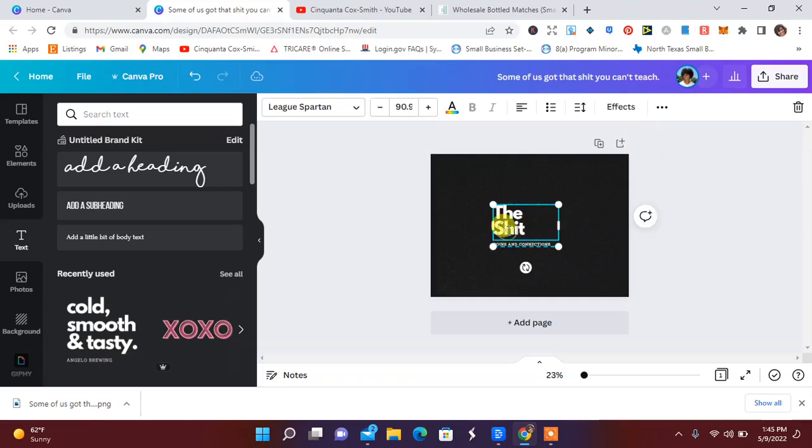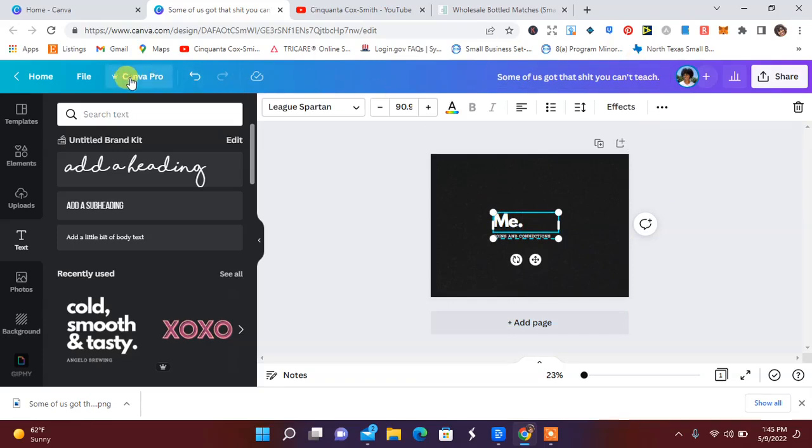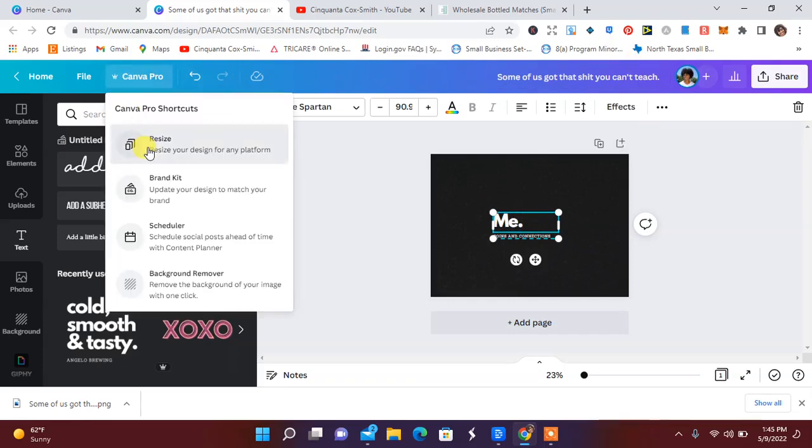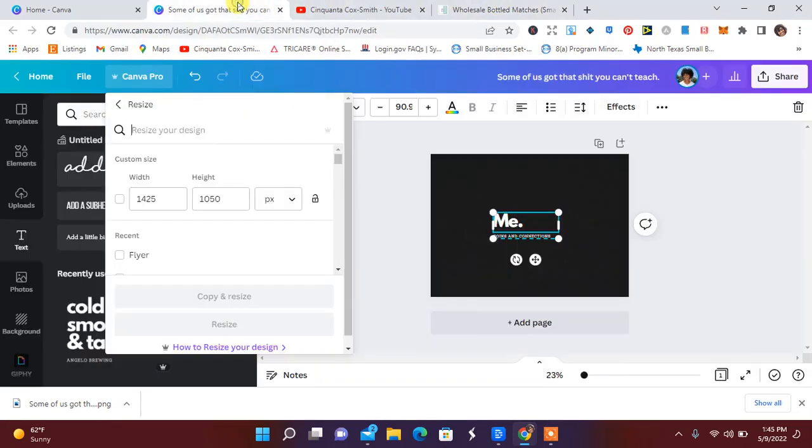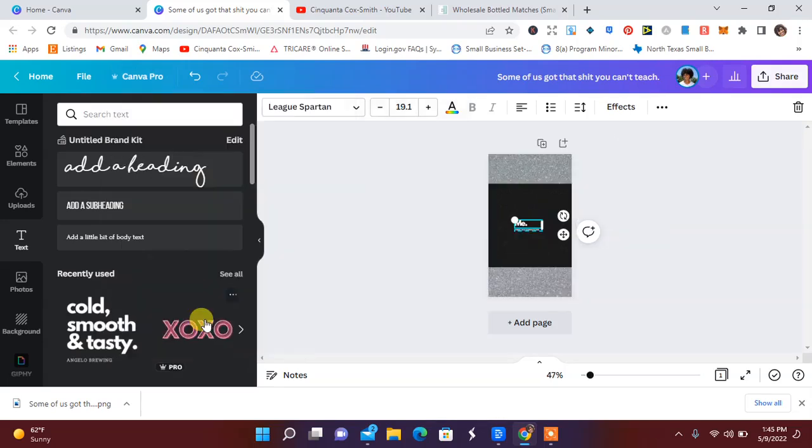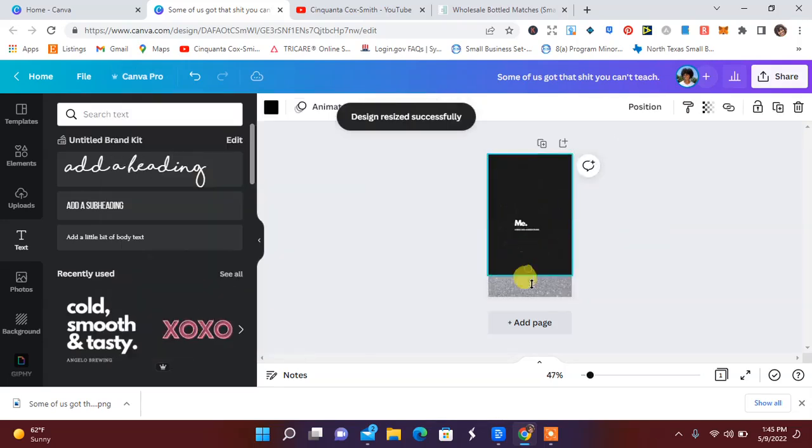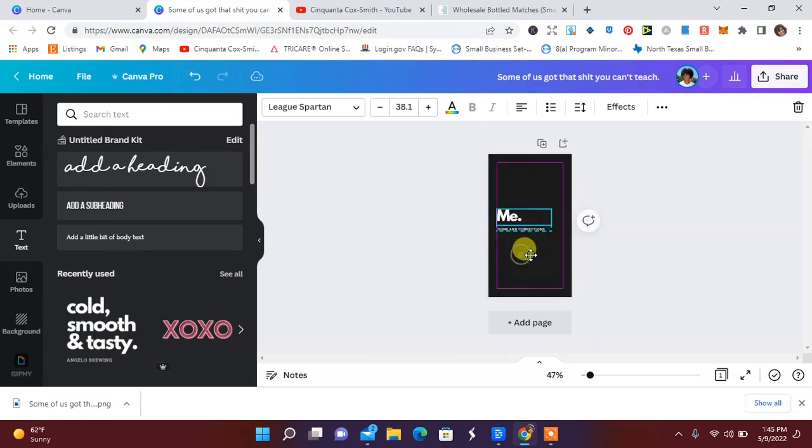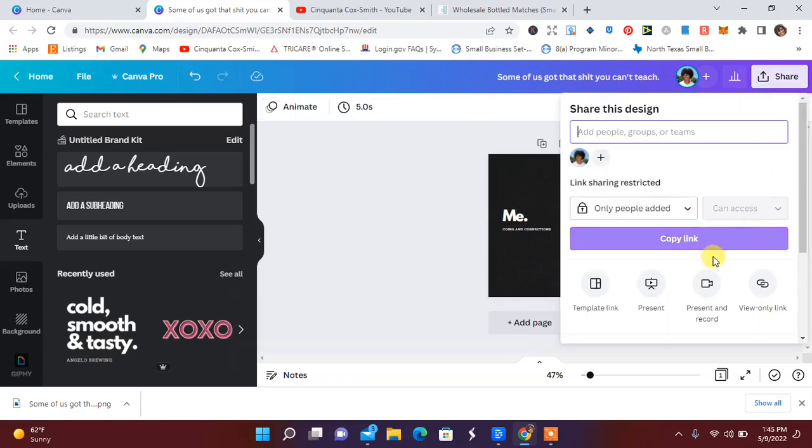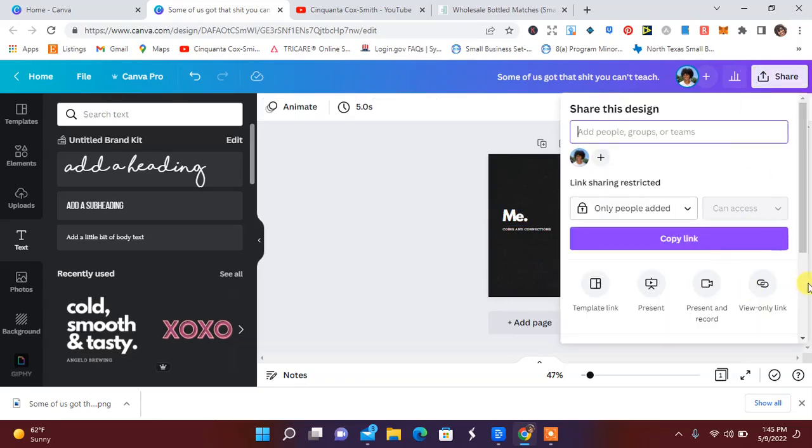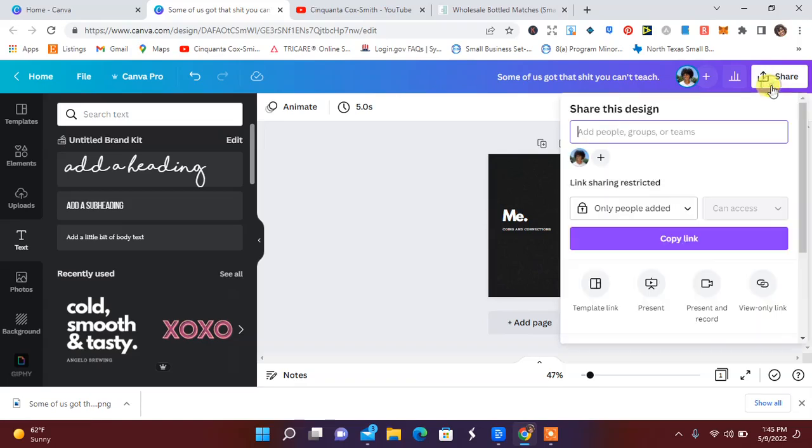That might not be good. Maybe using the word 'me.' So let me resize this to, where was it, 300 by 525. It's probably really small. Open that up and make the 'me' a little bit bigger. Right there. I'm going to download that.